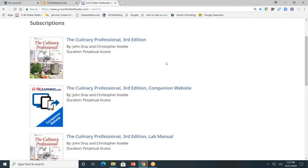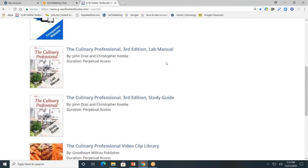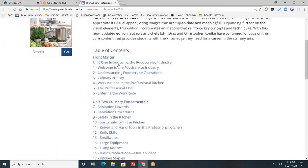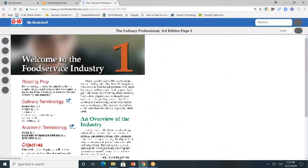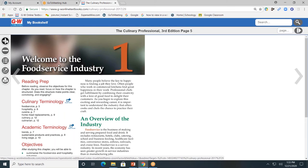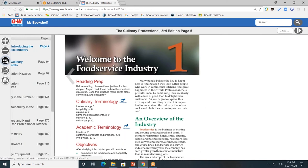This is the online instructor resources for The Culinary Professional. I'll show you how to navigate the resources. Let's start with the student textbook. The textbook is divided by units and by chapters. I'll click on chapter one, Welcome to the Food Service Industry. On the left-hand side, you'll see a toolbar. The plus allows you to zoom in and see this page even closer, minus to zoom out. The contents button allows you to go to another unit or chapter of the book. Click again to close.